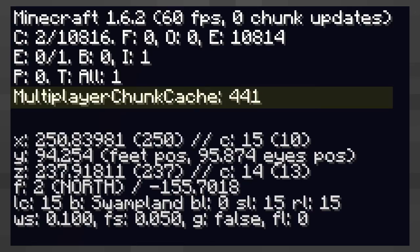The multiplayer chunk cache is still relevant in the single player world because the single player world acts very similar to a server client connection.